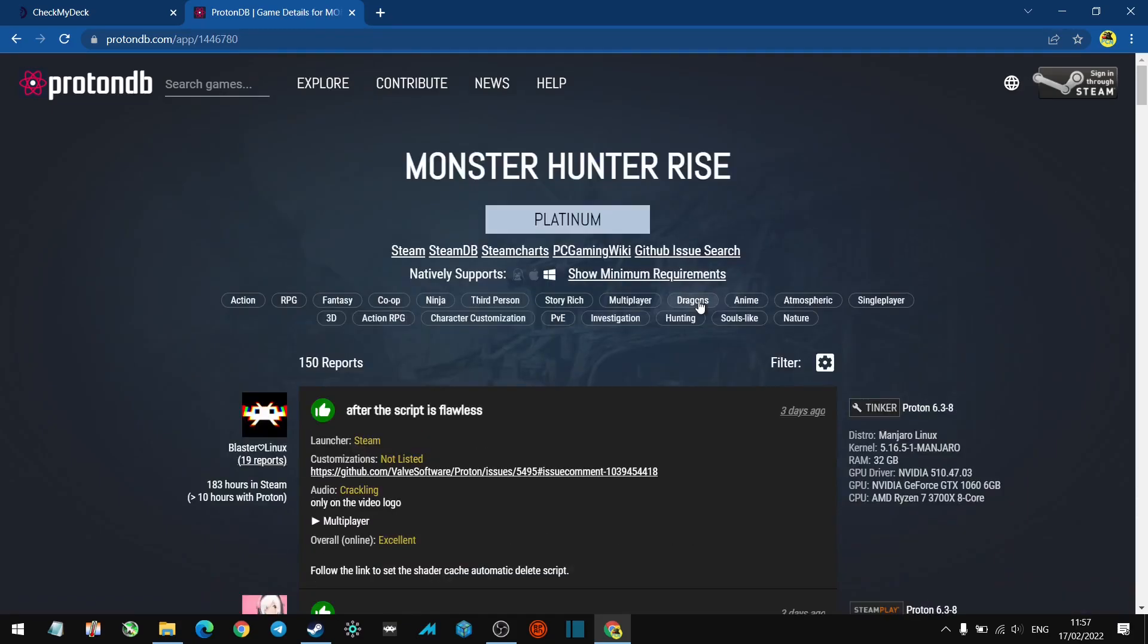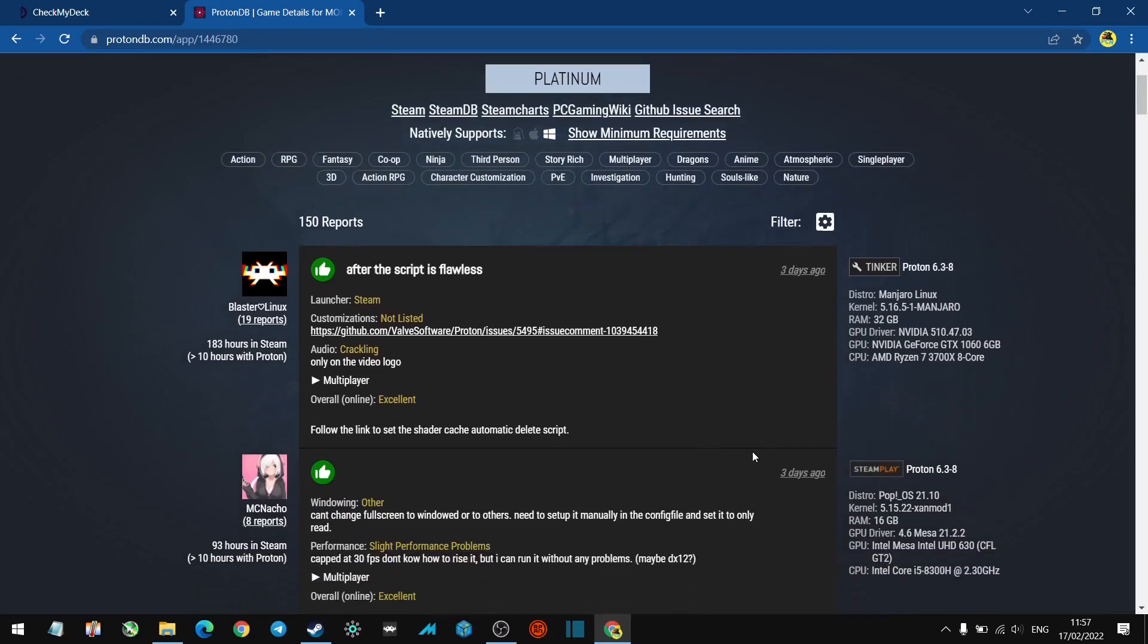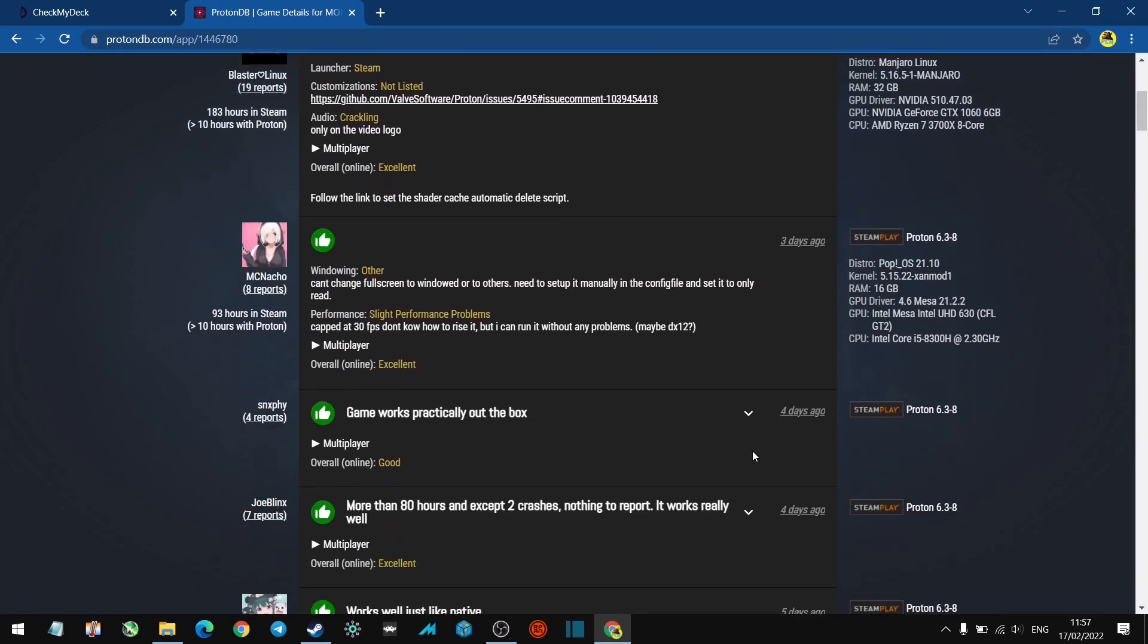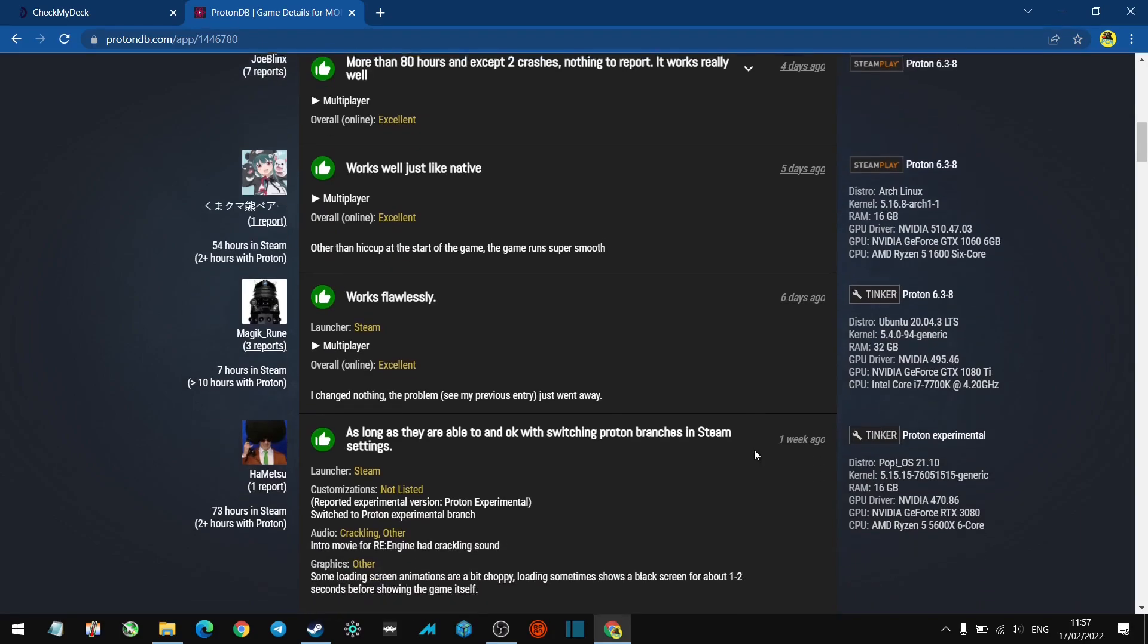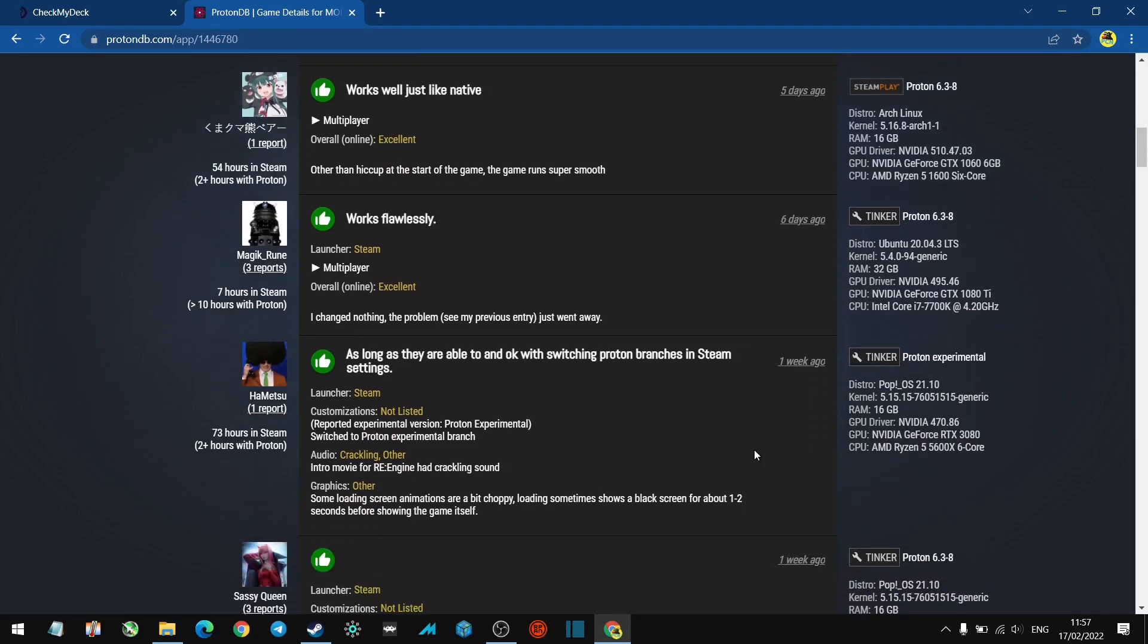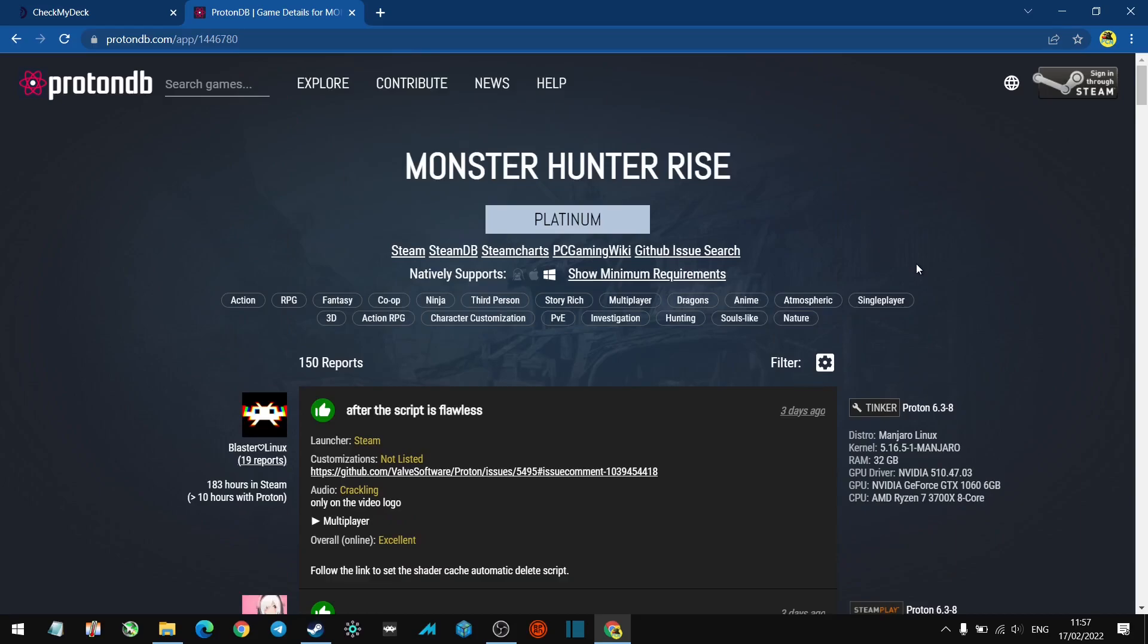There you go, look! So this game is flawless. Okay, so here you've got useful information posted by other users, you've got their specs here. Yesterday's video showed what's officially verified. This here is what people have tried and tested.